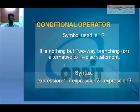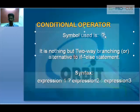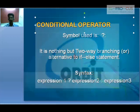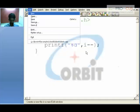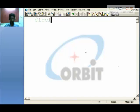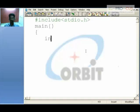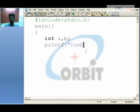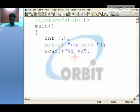Conditional operator: two symbols are used — a question mark and a colon. It is nothing but two-way branching, similar to an if-else statement which we'll take up later. The syntax is: expression1 ? expression2 : expression3. In a small program using two variables a and b, the user enters values for a and b.